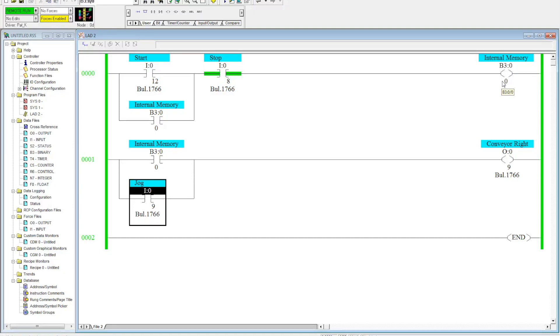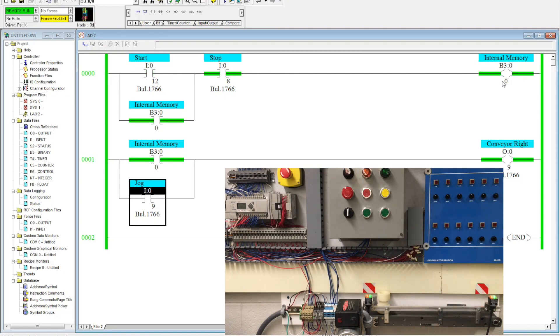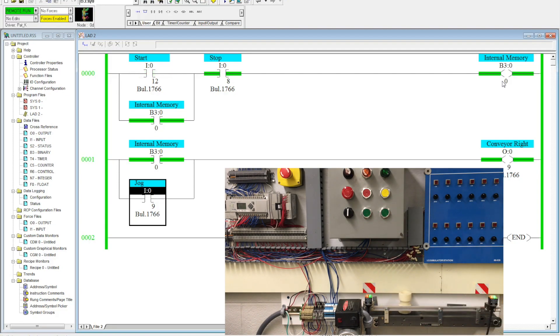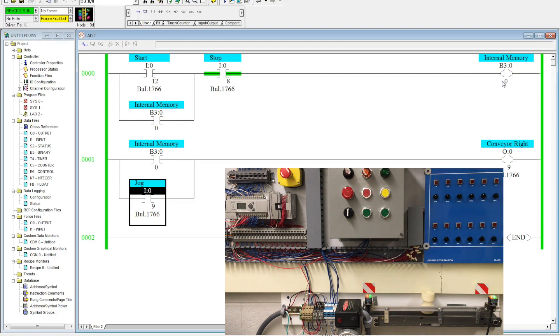So let's go ahead and start this up and see how it runs. Okay, so I come over here and I activate the start and as you can see the conveyor is running. I activate the stop button and it stops.